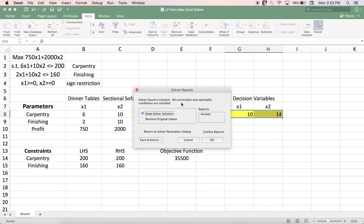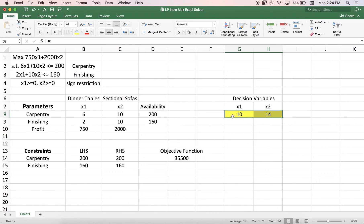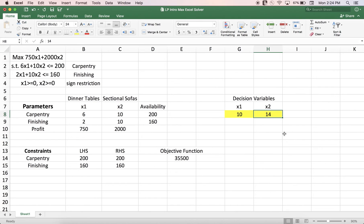Solver found the solution — all constraints and optimal conditions are satisfied. Our model is feasible and we have an optimal solution. The optimal value of X1 is 10 and the optimal value of X2 is 14. Going back to our problem description, this means the optimal number of dinner tables to produce is 10, and the optimal number of sectional sofas to produce is 14, with a total profit of $35,500.